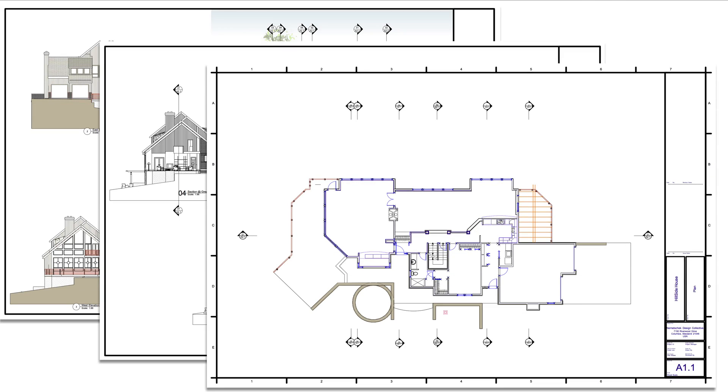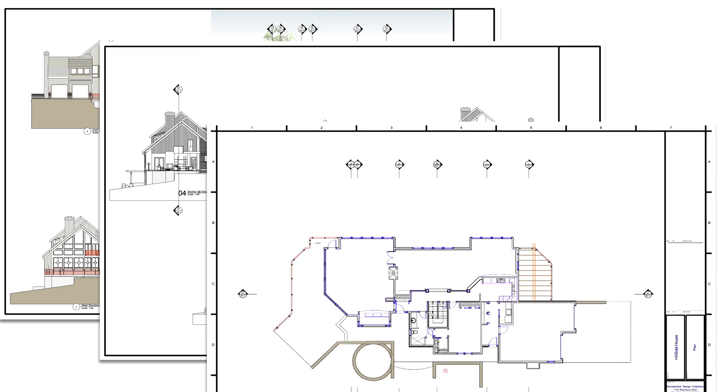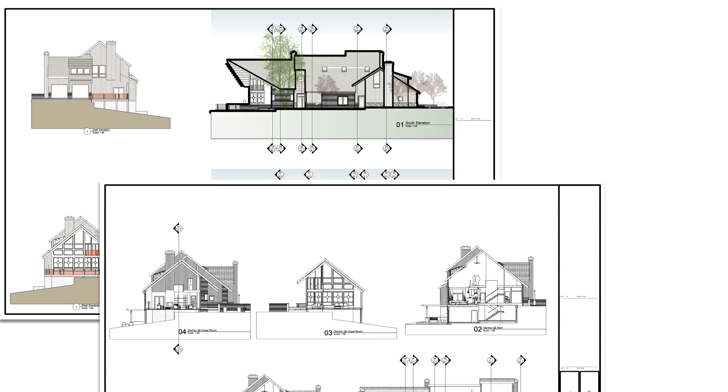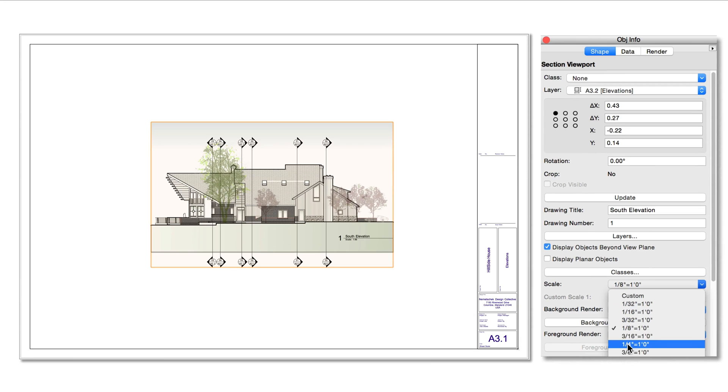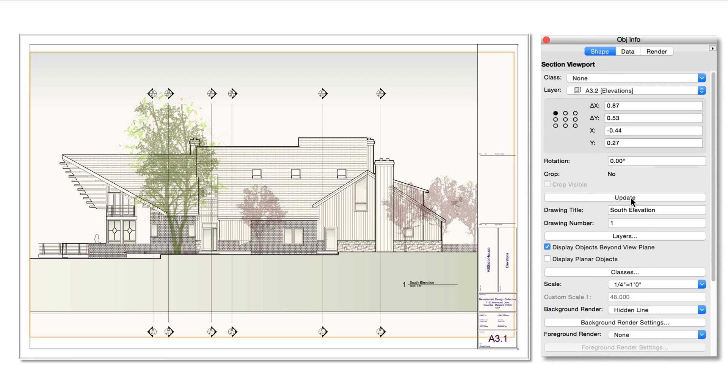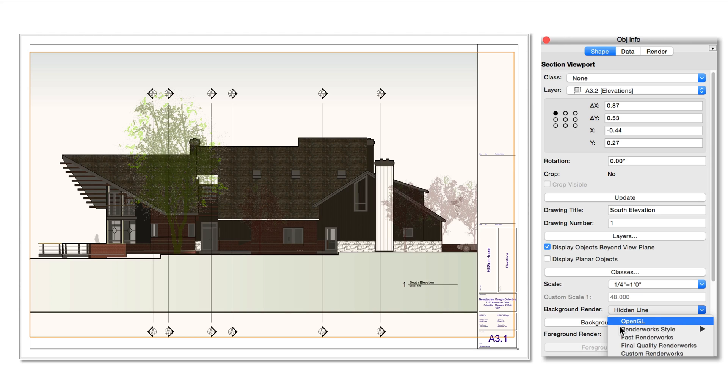Unlike design layers, sheet layers always display in top plan view, and are always at a 1 to 1 scale. The viewports upon them, however, can display with different scales, different views, rendering modes, and they can be annotated as needed for your design requirements.